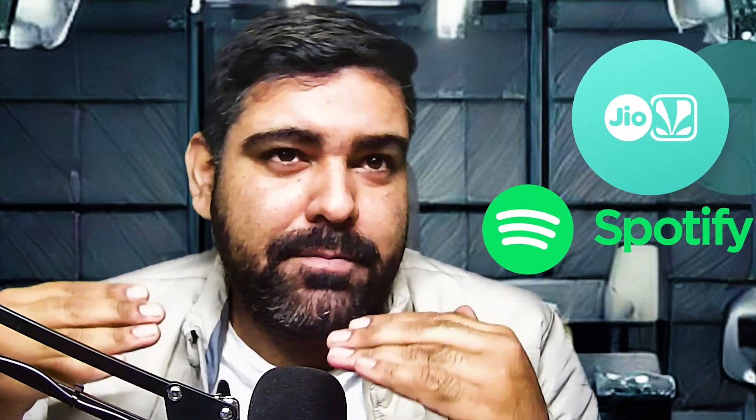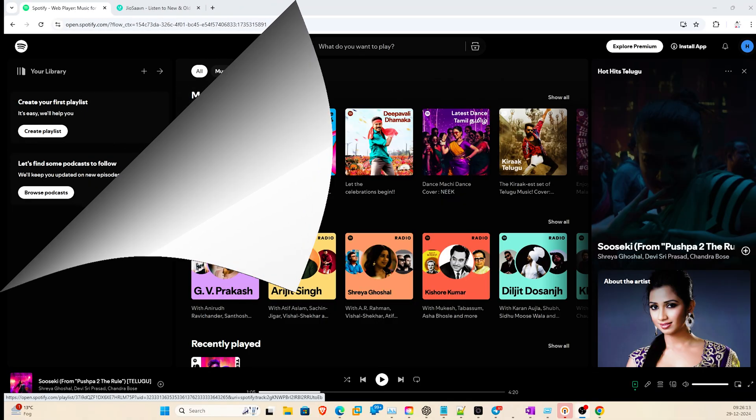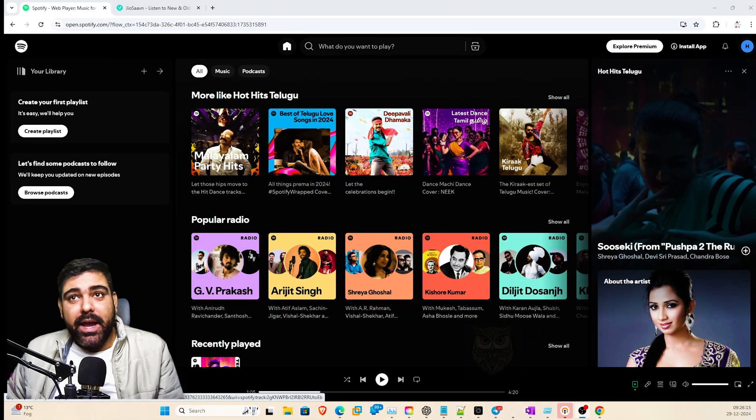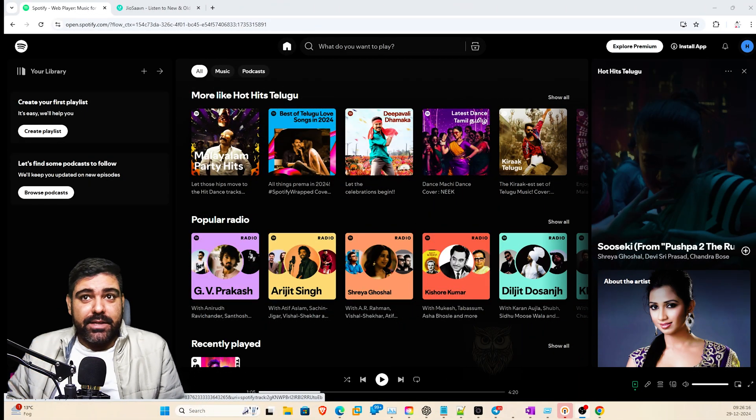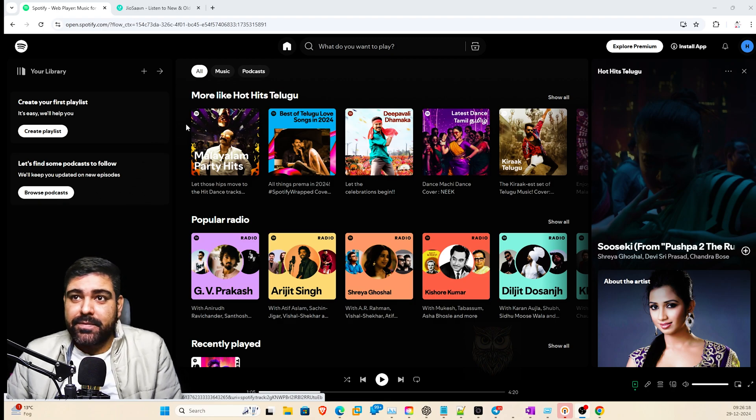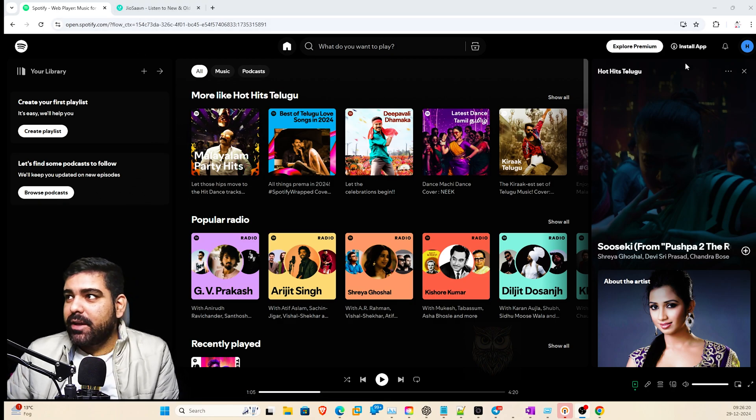Today I want to talk about one of the coolest things I observed. Let's discuss JioSaavn and Spotify, the music serving platforms, and the way they serve data from backend to the end user. Let's see how it works.